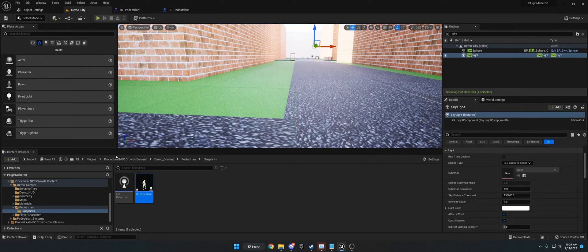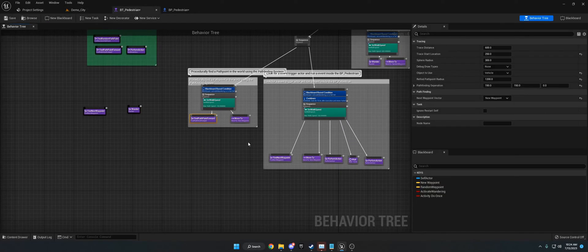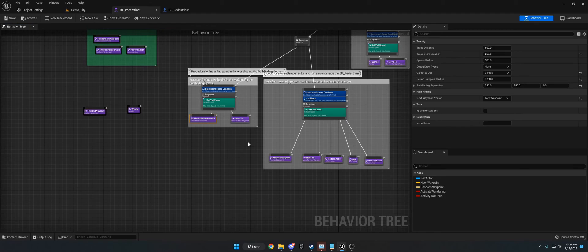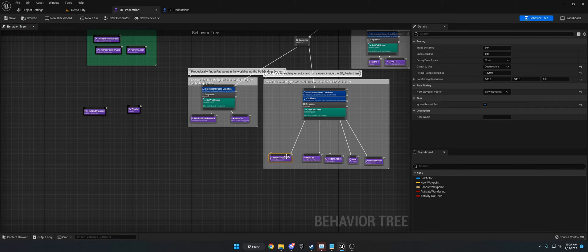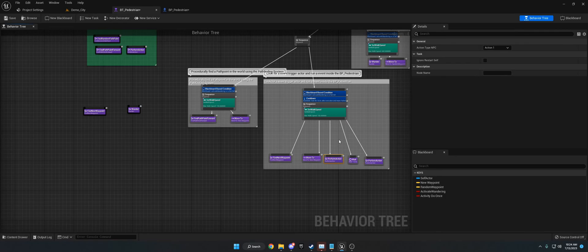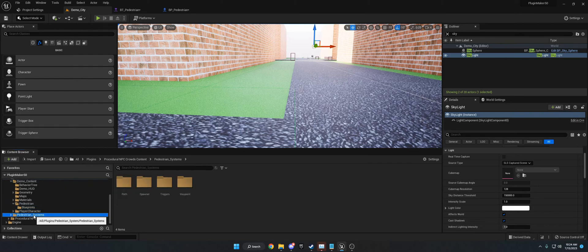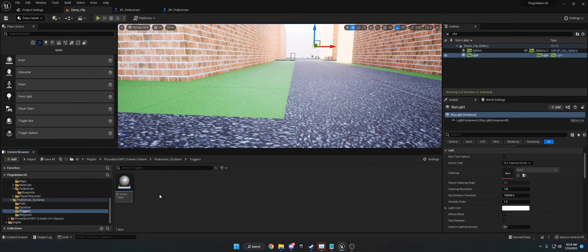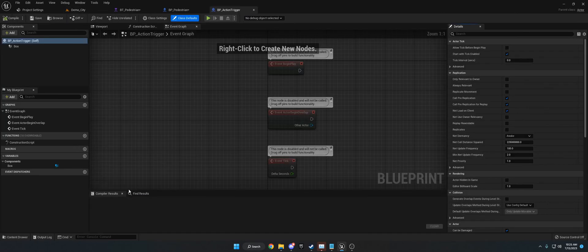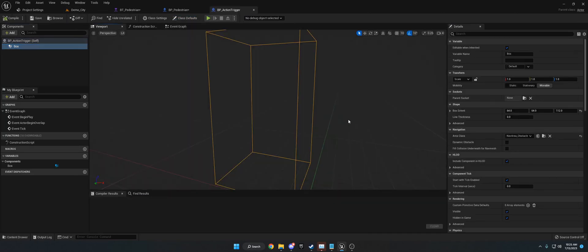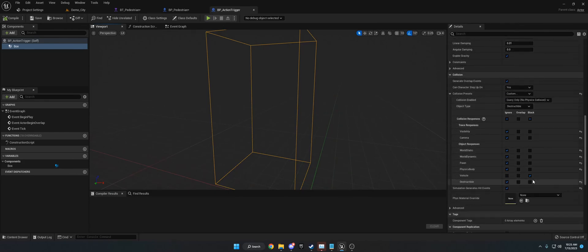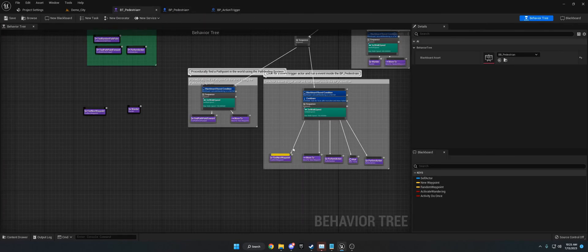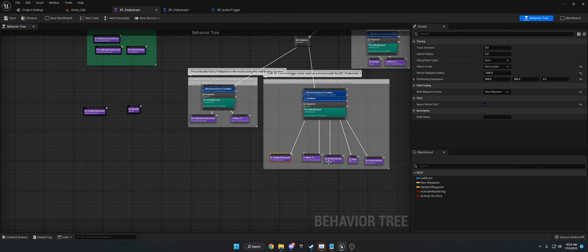Oh, there's one more thing I wanted to show you for the, for the find next waypoint where the object that we want to perform the actions on. If we go to pedestrian systems folder and we go to triggers, I made this. It's just BP action trigger. It's an actor with just a box collider in it. That's all that's in there. And on the box collider, I set a collision channel to be destructible, so whenever the behavior tree on this waypoint here finds a destructible, it'll move to it and then it'll perform the action once it's gotten to its location. So, I hope that helps.